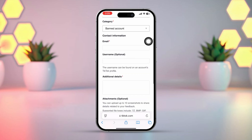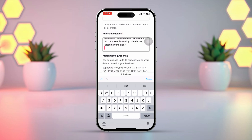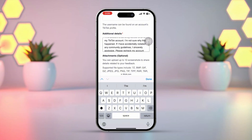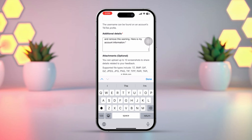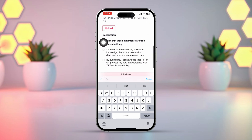Next, in the additional details box, explain your issue. For example: 'Hello TikTok support team. I apologize if I violated any community rules. Please unban my account. Here is my information.' If you have any attachments, upload them here. Then check both boxes and finally hit the Submit button.